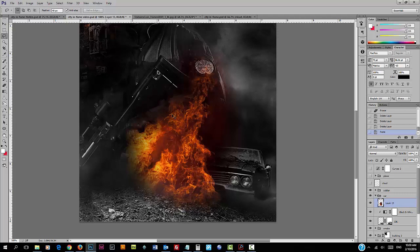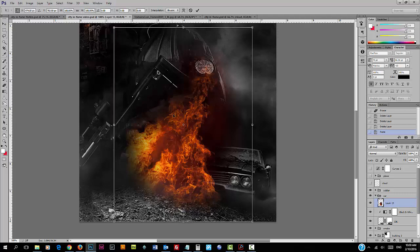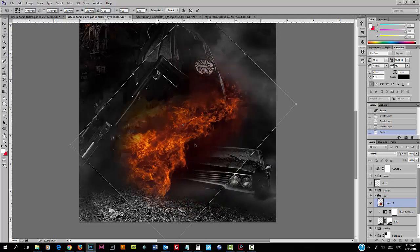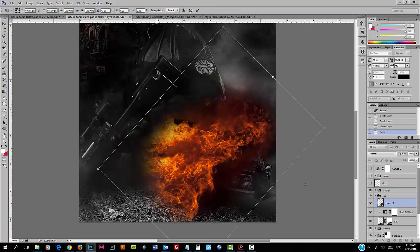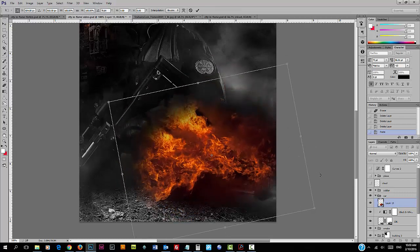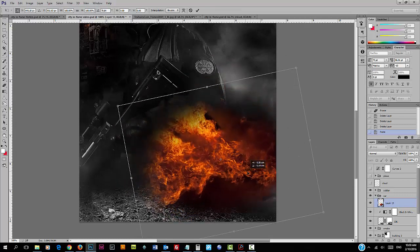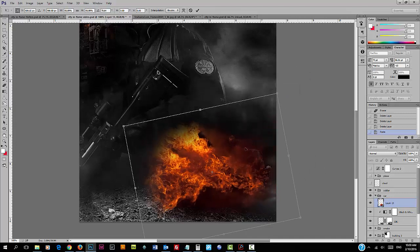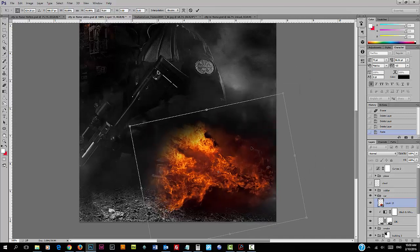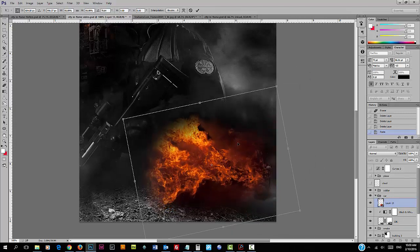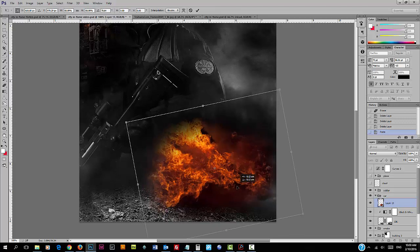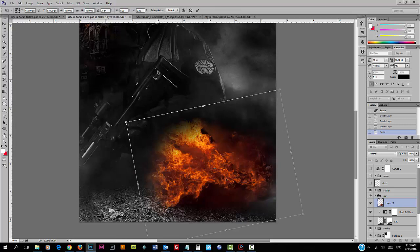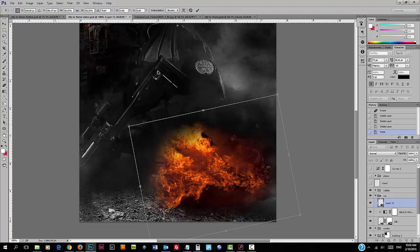Press Ctrl plus T to use the free transform tool. Just rotate the flame a bit until the flame covers the car.